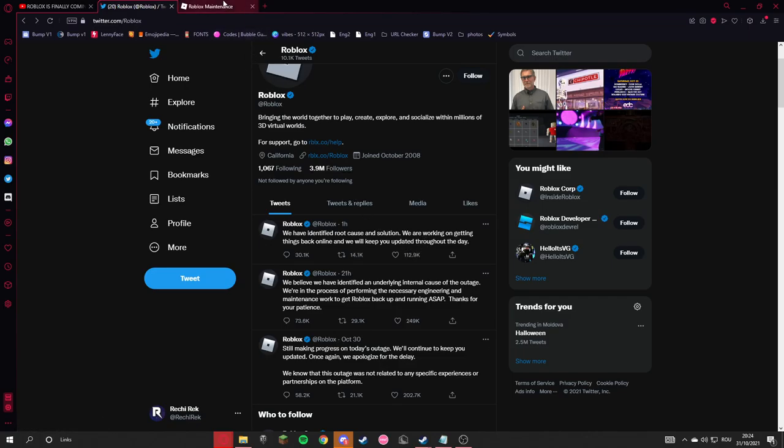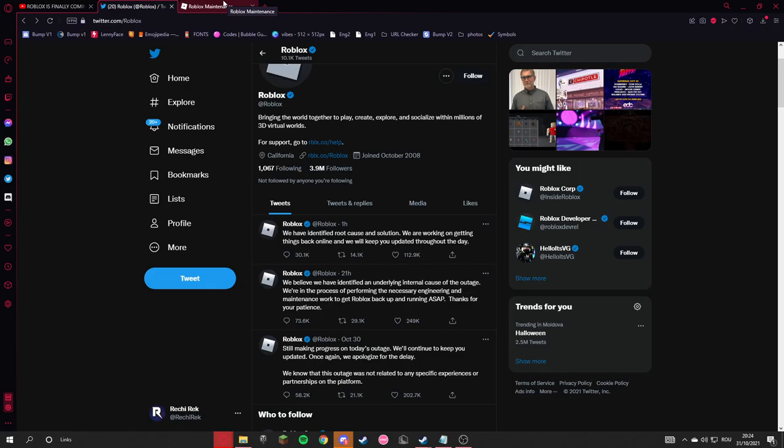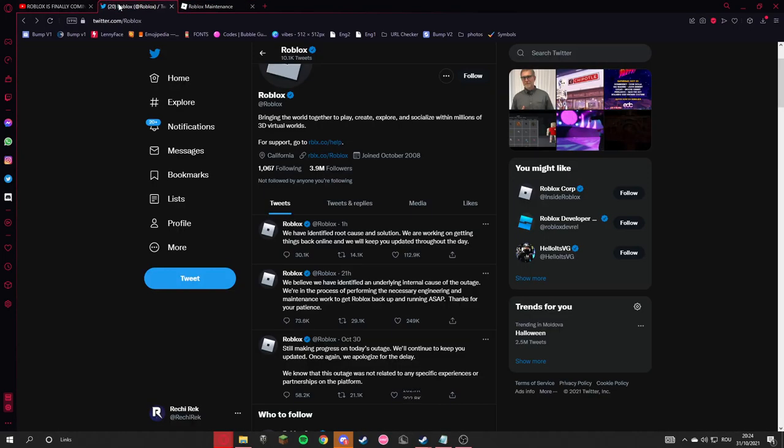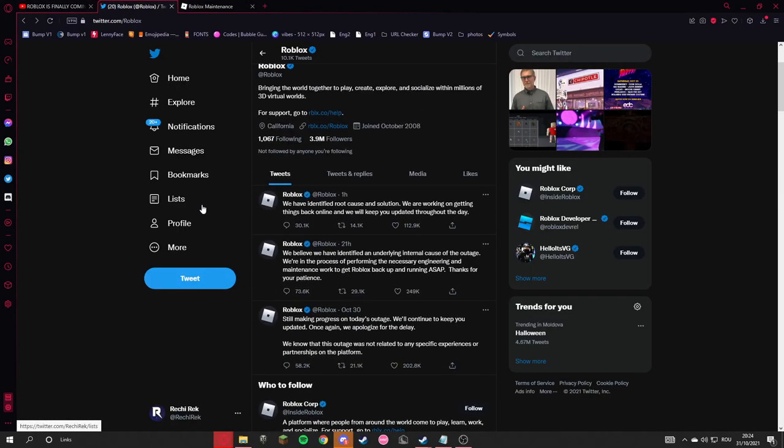So in about a few hours, hopefully Roblox will work worldwide. For me, for example, it's still not working. There were some screenshots of Roblox working on our Twitter, so yeah, see ya!